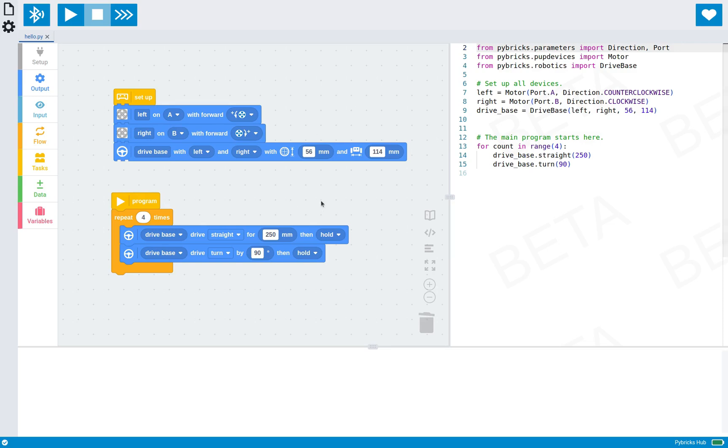And in a separate video, we'll show you all about this code generation and how you can use it effectively in your own programs, as well as how you can mix blocks and Python in bigger projects as well.